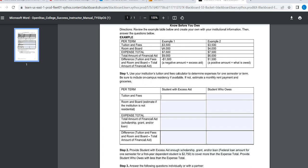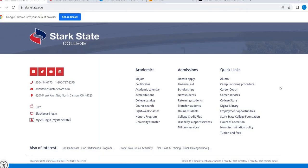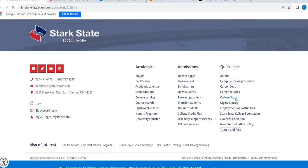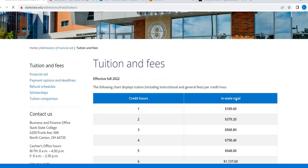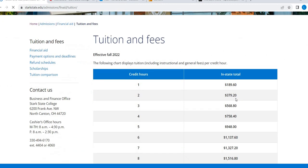We need to find out how much tuition and fees are. Go ahead and go to the Start of the Data homepage, scroll all the way down, tuition and fees.